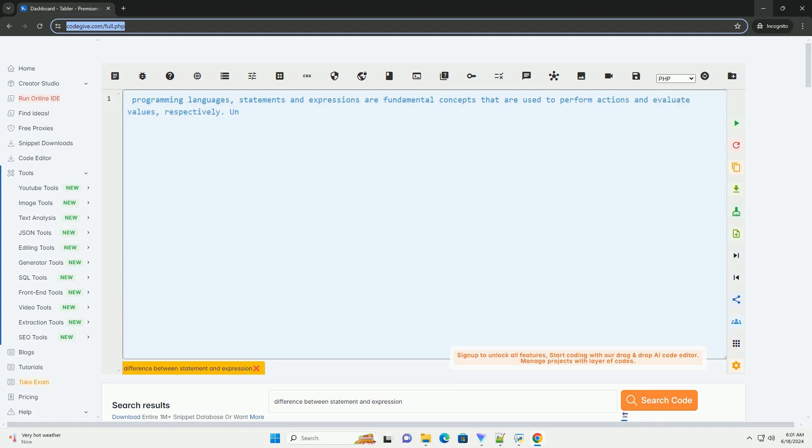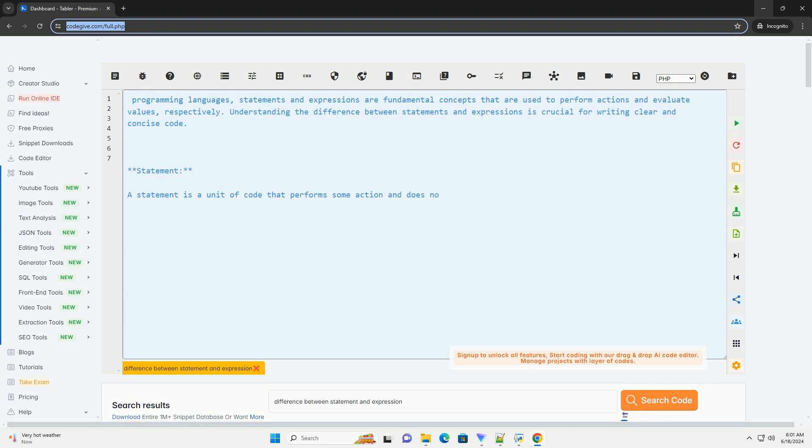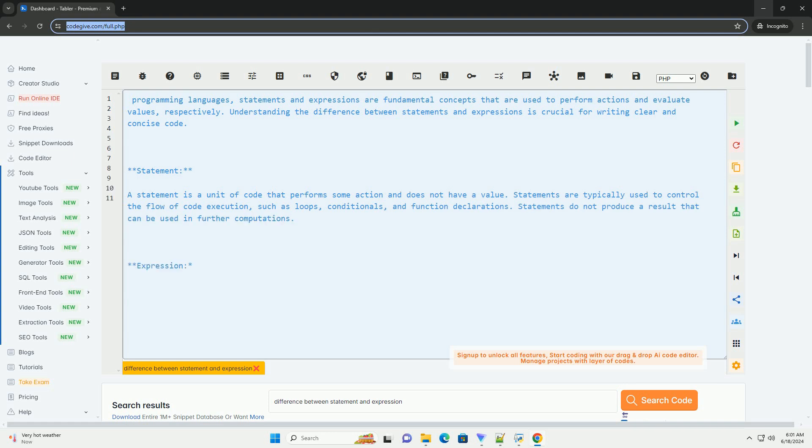In programming languages, statements and expressions are fundamental concepts that are used to perform actions and evaluate values, respectively. Understanding the difference between statements and expressions is crucial for writing clear and concise code.